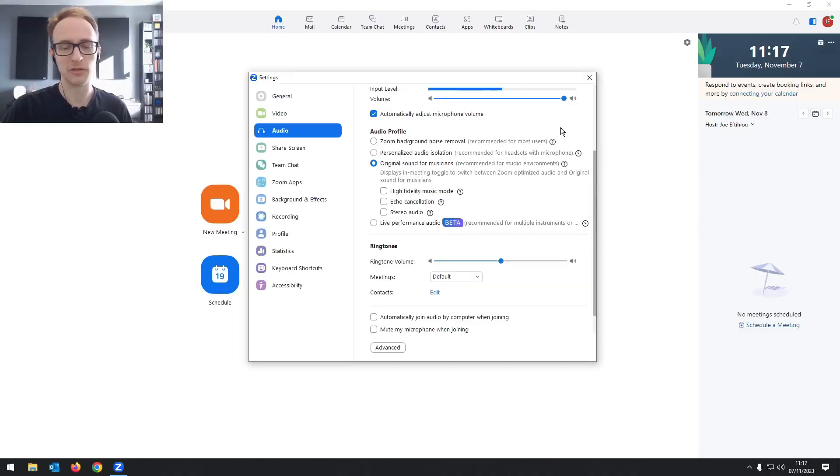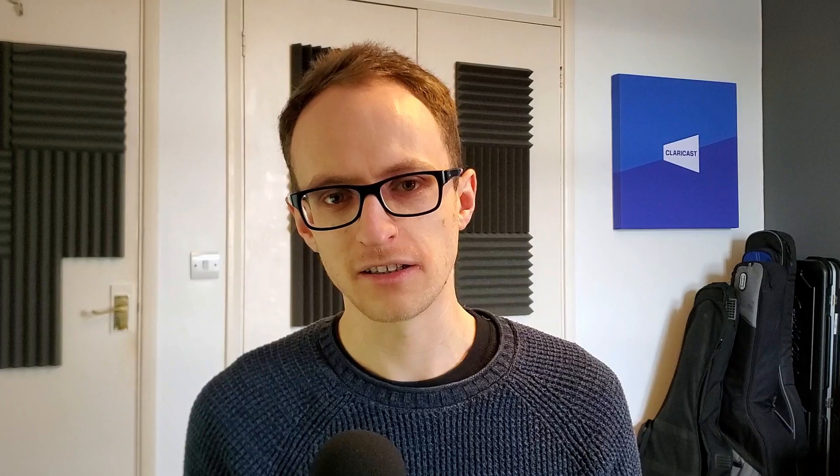If you want to prioritize ease of use and something your guests will be familiar with, Zoom might be the way to go. It won't get you as high a quality recording, but Zoom can get you a pretty good result these days. There are a lot of settings you can change — you can turn on 'original sound for musicians' in the audio settings for higher quality. There's also a setting to record a separate file for each participant, making it easier to edit out interruptions and coughs that happen on only one side of the conversation.